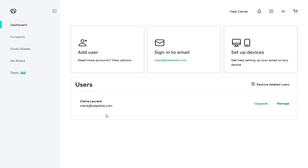To set up email signature, we need to click the manage button associated with the email account under users section.